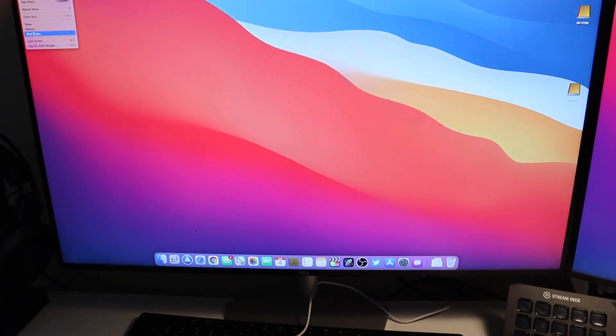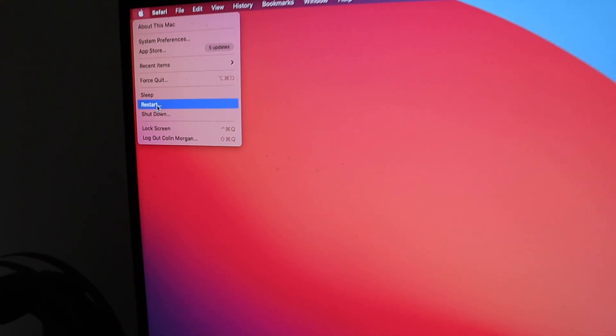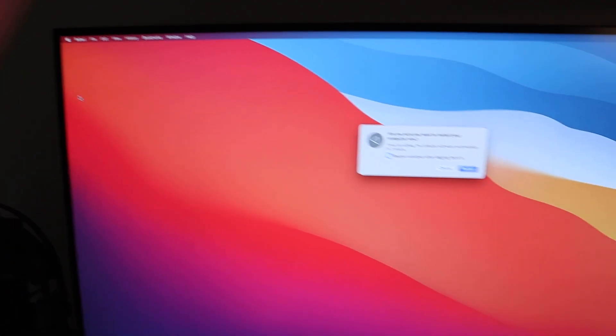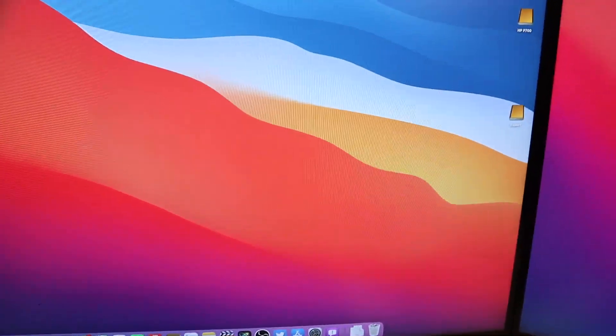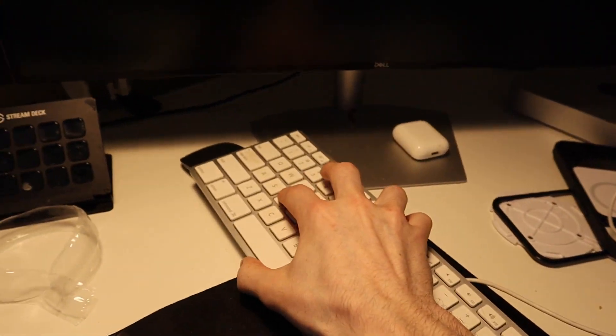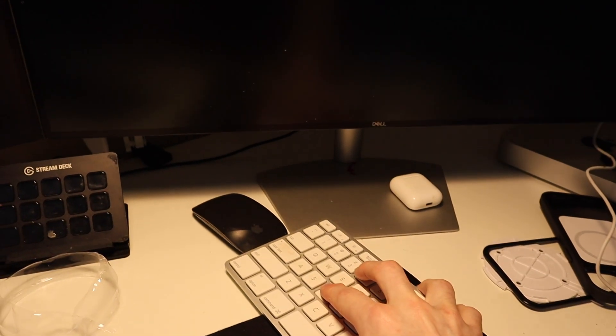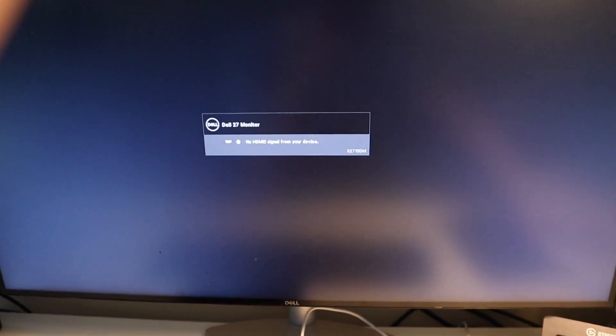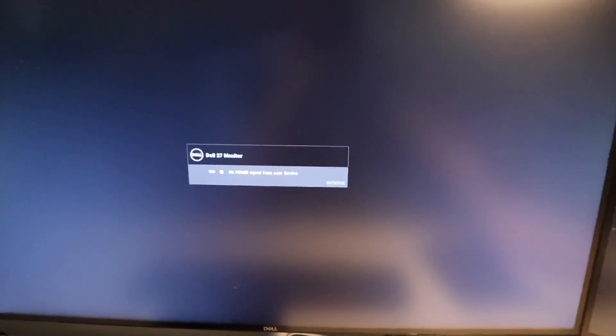So it's booted up right now. We're just going to go right here and click restart and then we're going to hit restart there as well. And give it a second and then you're just going to want to hold down the D key as your computer restarts and hopefully we should see it go into a diagnostic test mode.